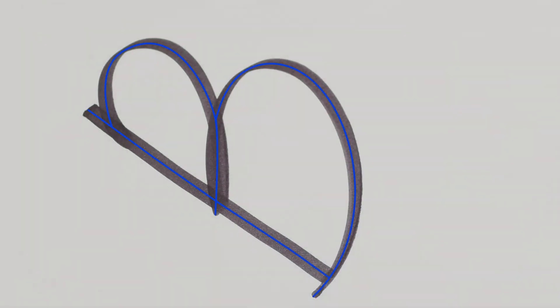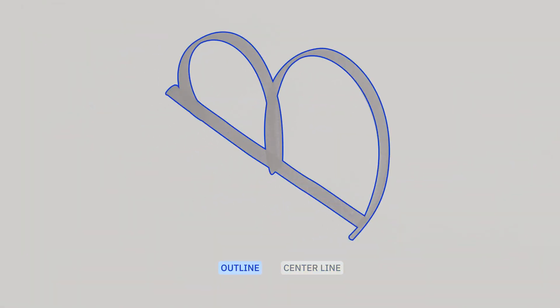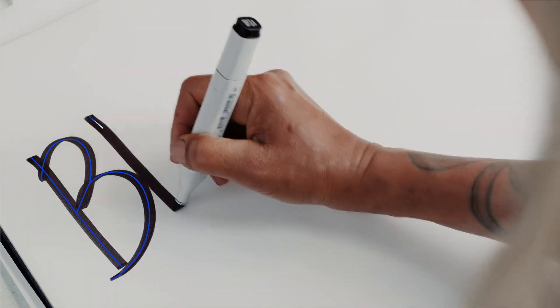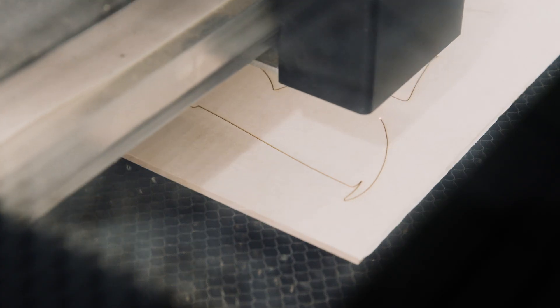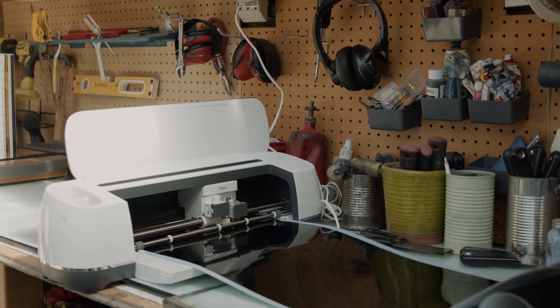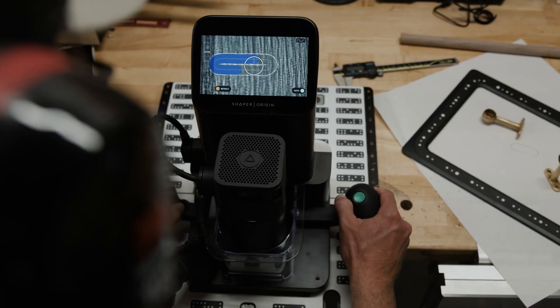Trace is unique in that it finds the centerline of your sketch in addition to capturing the outline, providing a clean path that's optimized for working with laser cutters, vinyl cutters, or CNC machines like Shaper Origin.